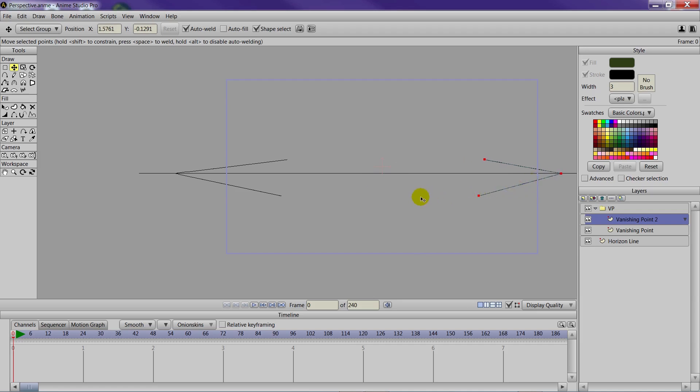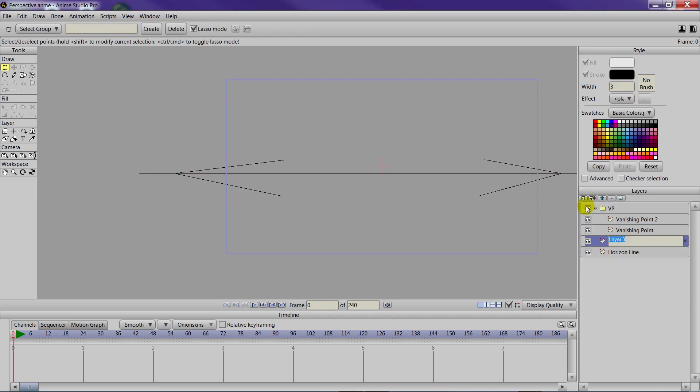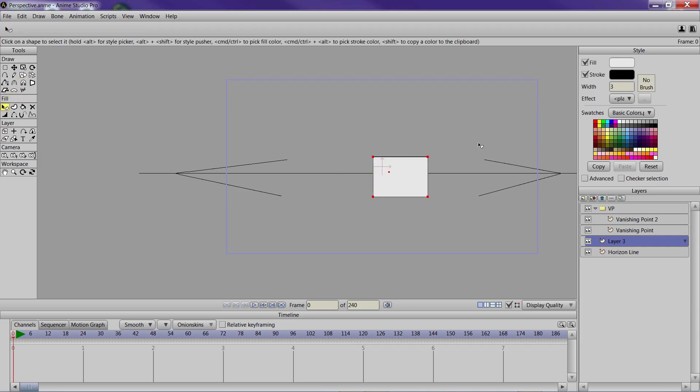So those are our two points now that we'll be vanishing towards and we can make a new vector layer. Let's just draw a rectangle right now. We'll come back to naming that in a second. And we will color this rectangle a tan color. That's going to be the color of our house.